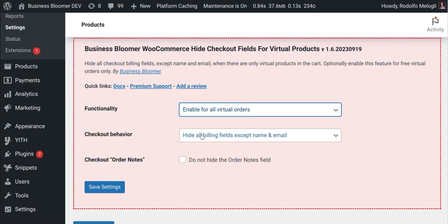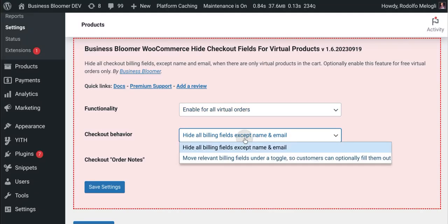Second thing, you can decide whether you want to completely hide all the billing fields or move them under a toggle.